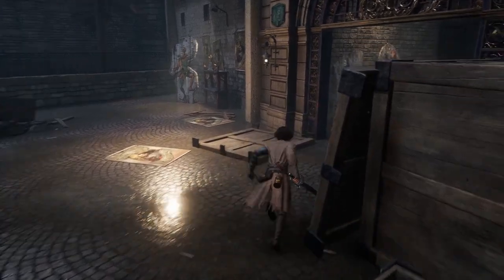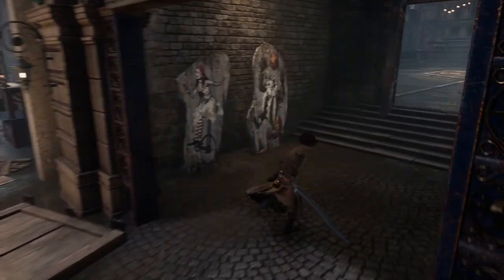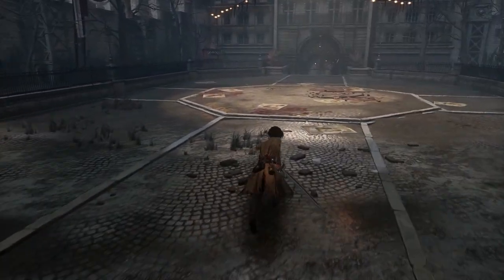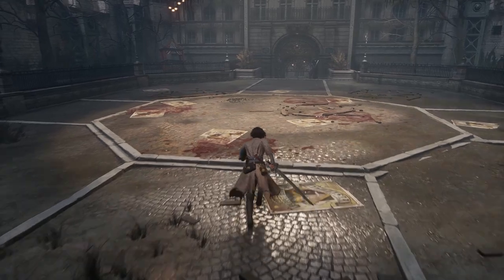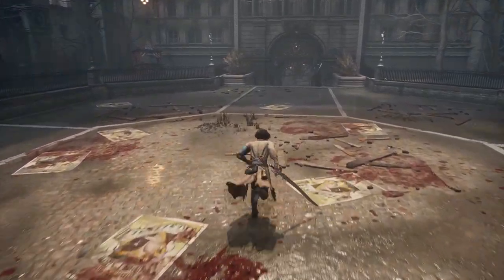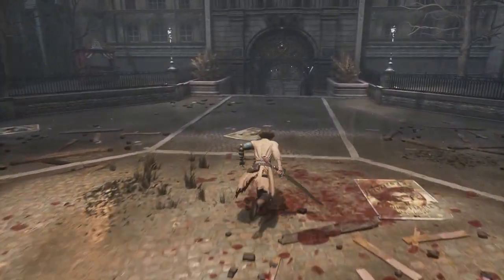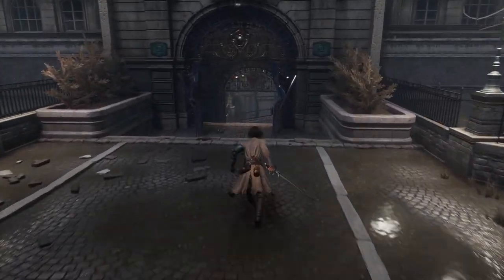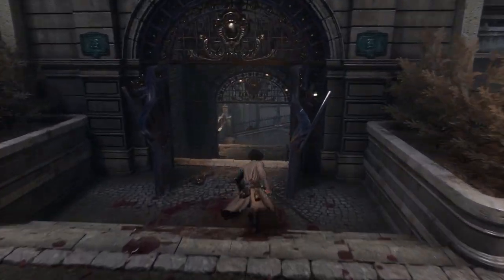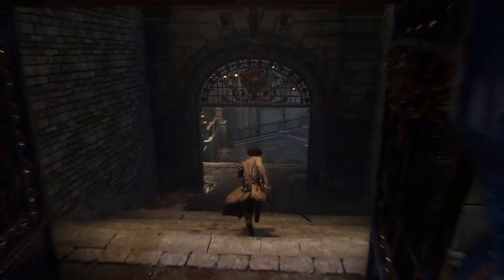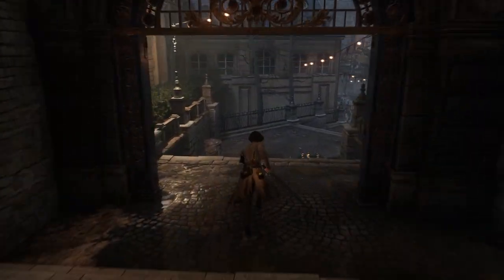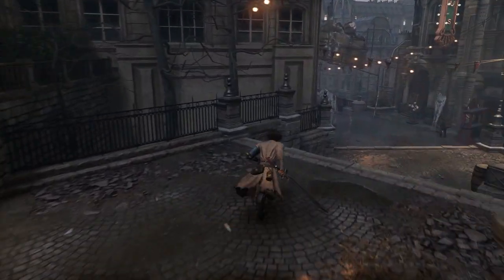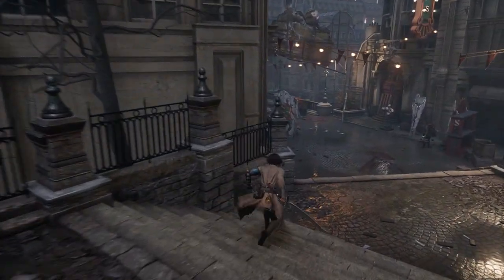I've been playing a lot of Lies of P recently, and it's quickly shaping up to be my favorite game of the year. However, one question that ate at me while I played was: where exactly does this game take place? So today, I'll be attempting to answer that question with only information showcased to us within the game.